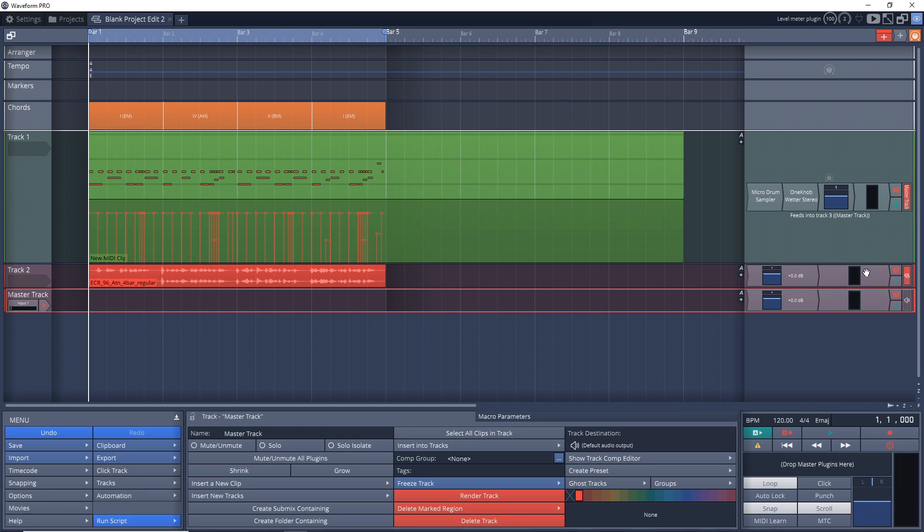And one thing to note is if you change the output on a bus and then you remove a track from that bus, you may need to change that individual track to output to the master track.